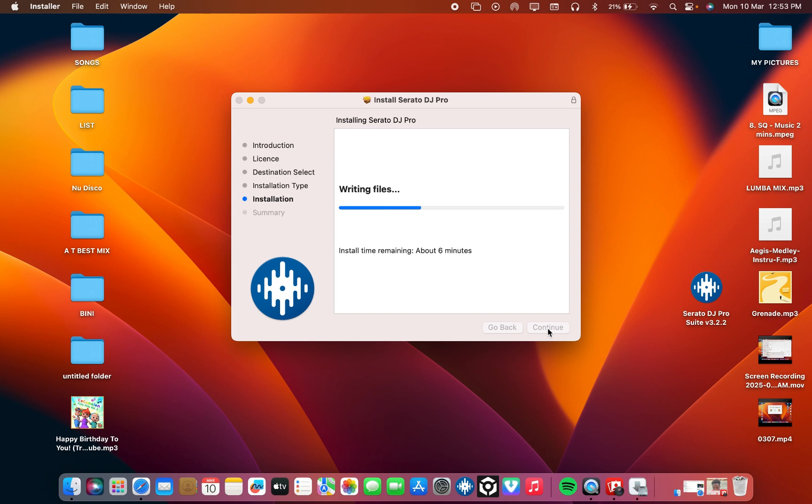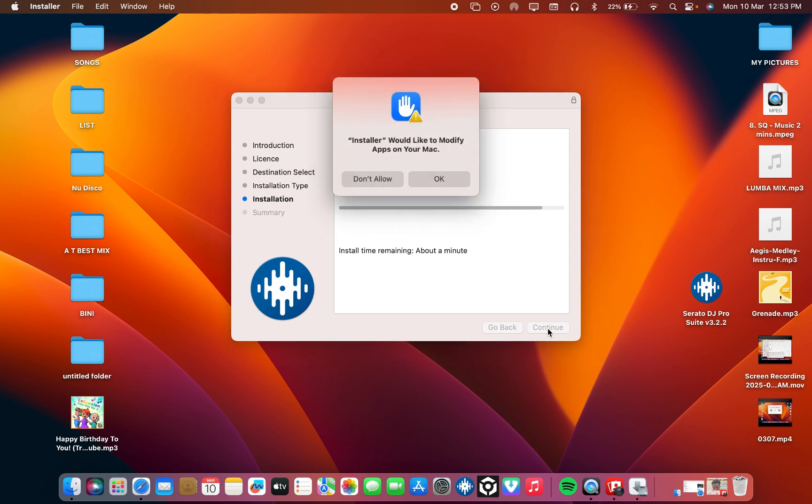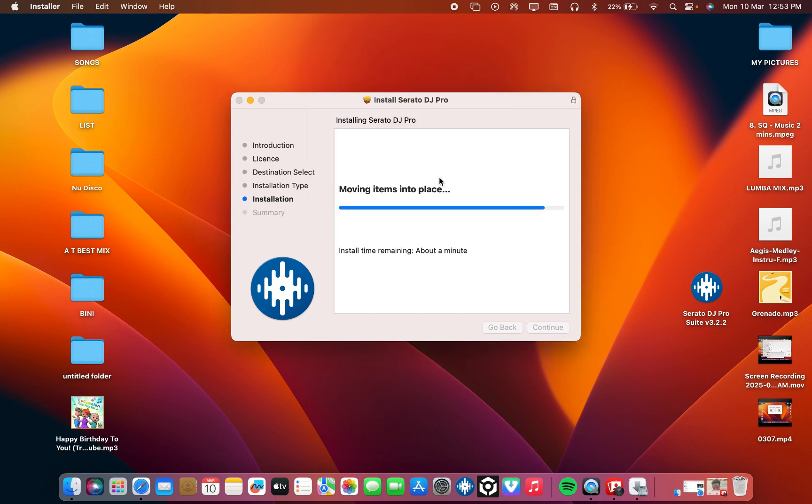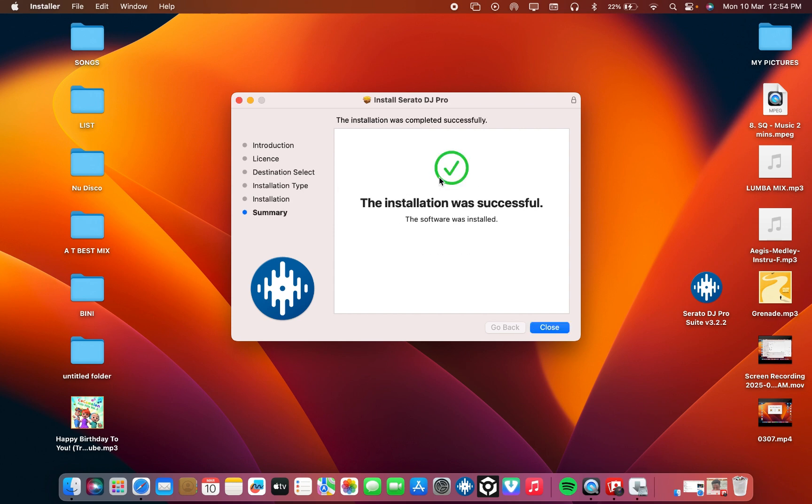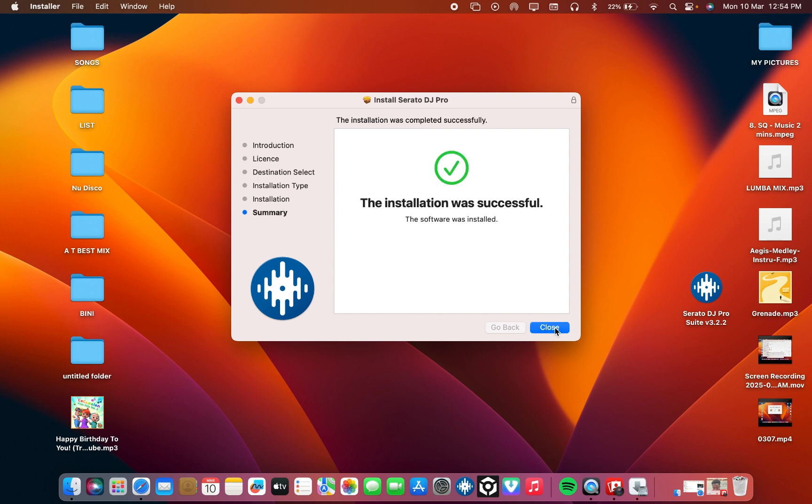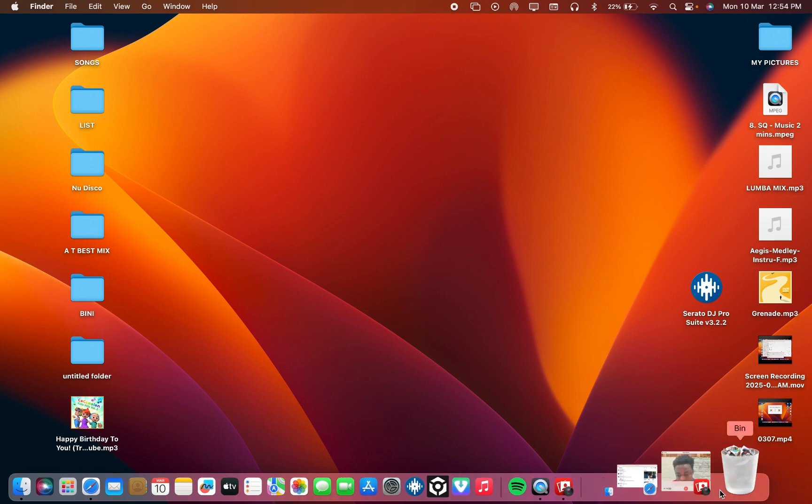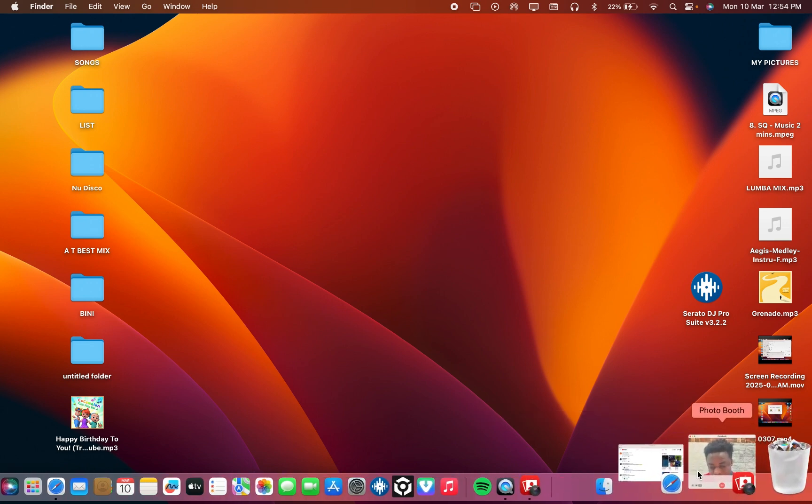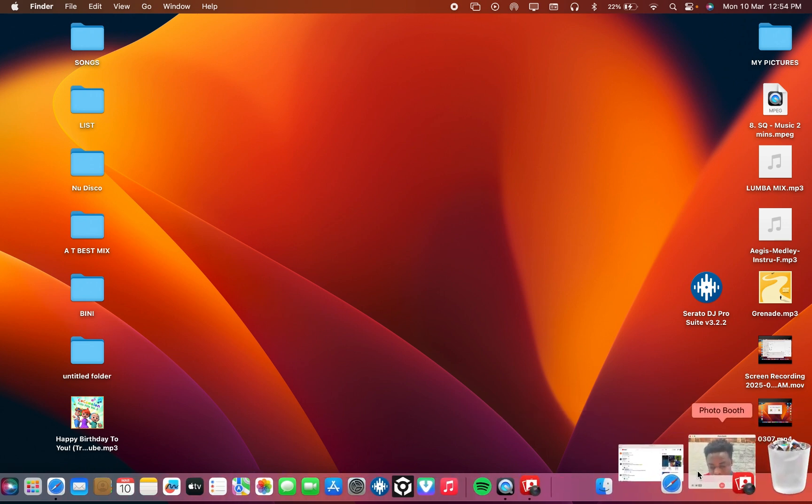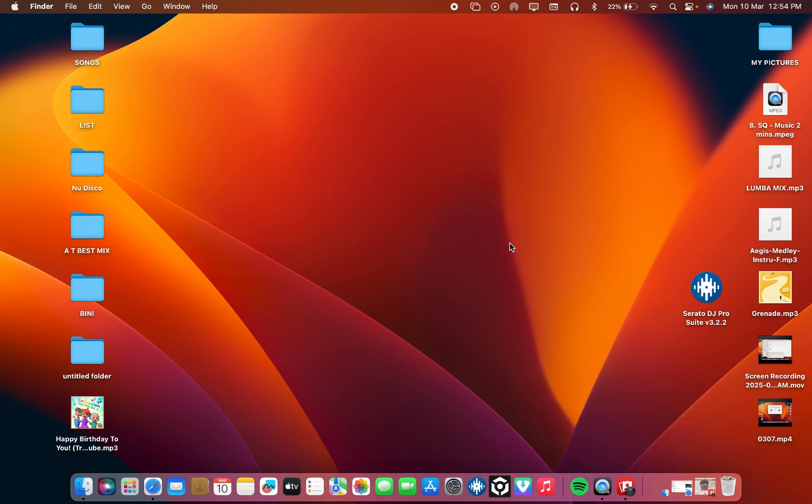One thing is instead of you going to buy Serato DJ Pro full version, now I think it's $499. You can get this version and it will work good, everything works.